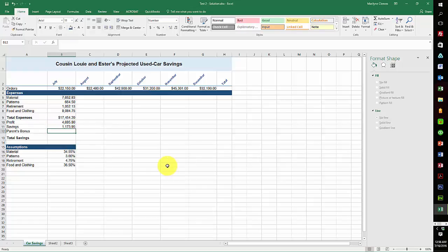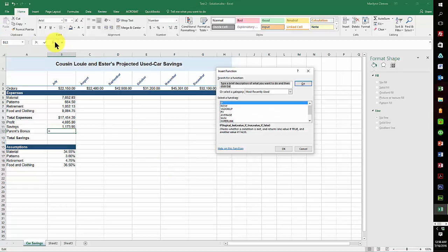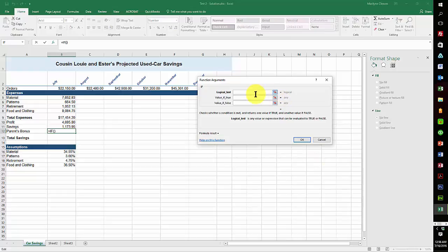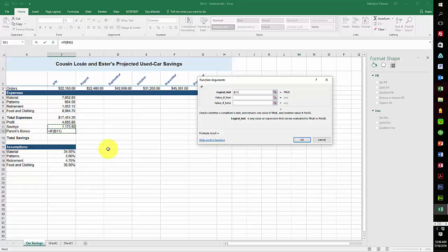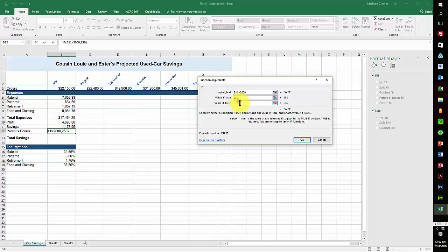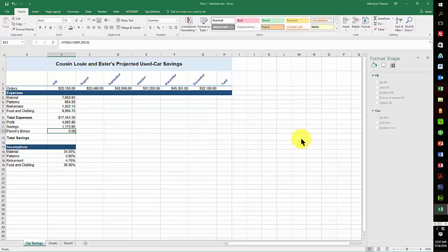And now we need to do the bonus. And the bonus said IF function. Okay, IF, and we have a logical test. So we're saying if the savings is greater than 2000, then they get $250. If not, they get nothing. So you just need to always have to have a true and a false portion. Otherwise it will come up with the word false, and that did happen to some people.